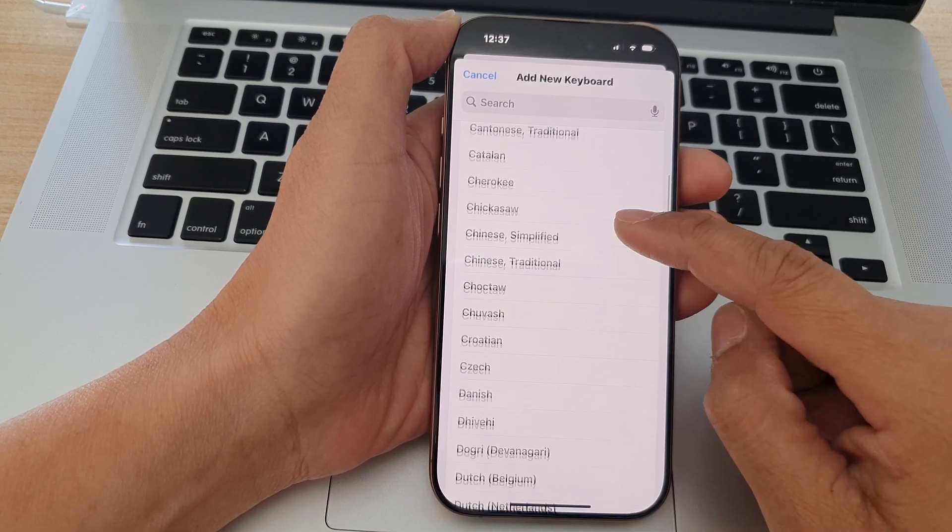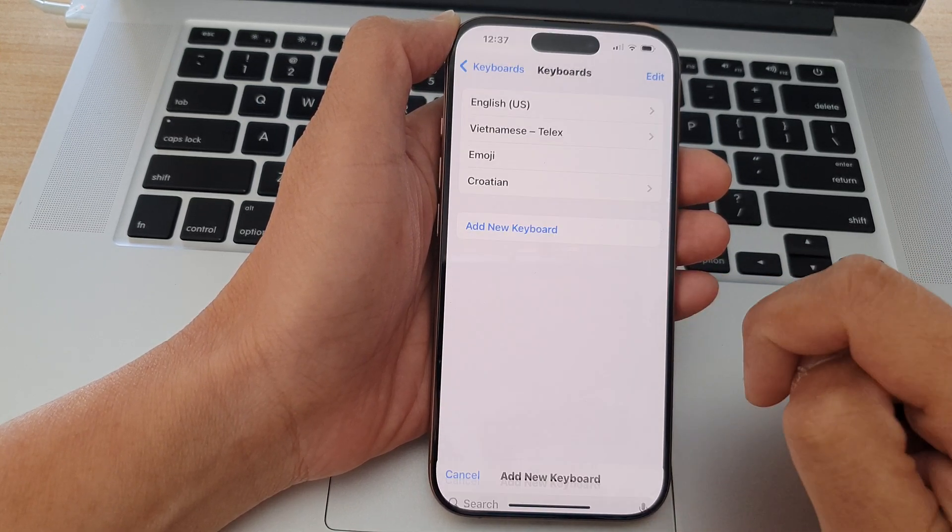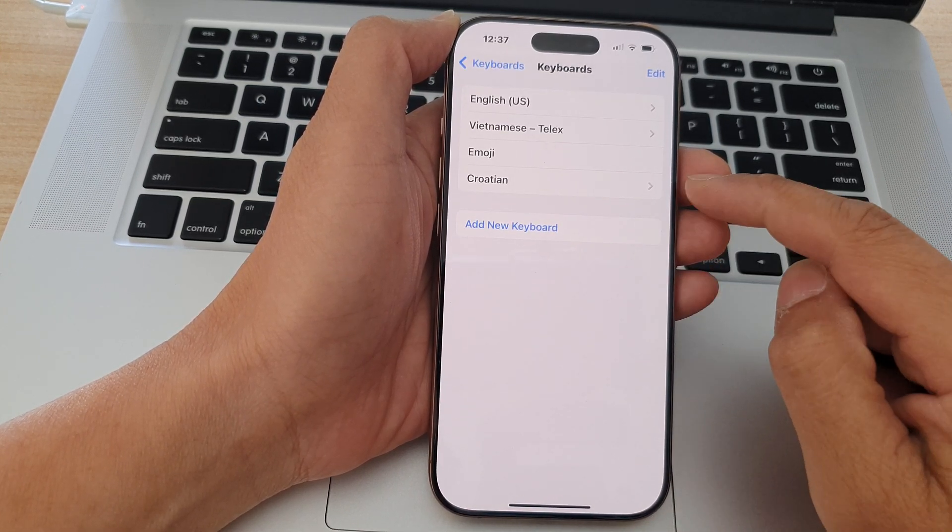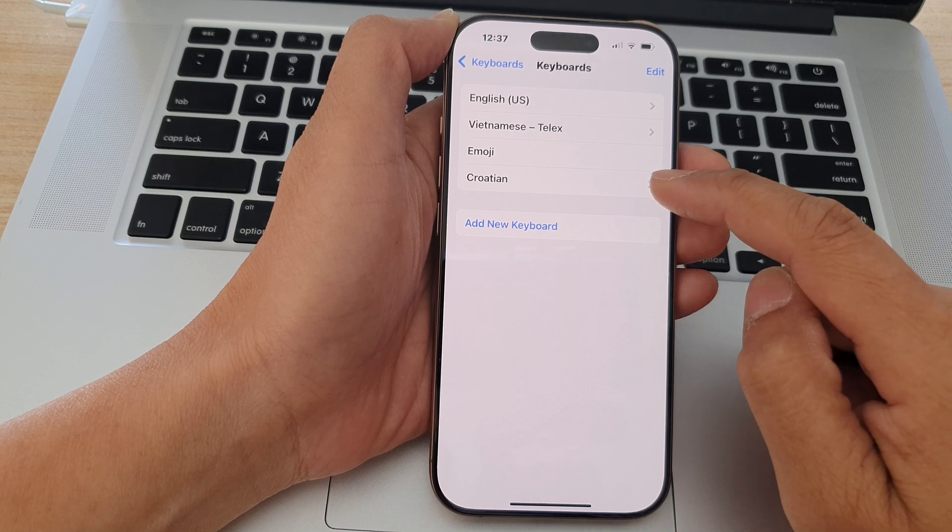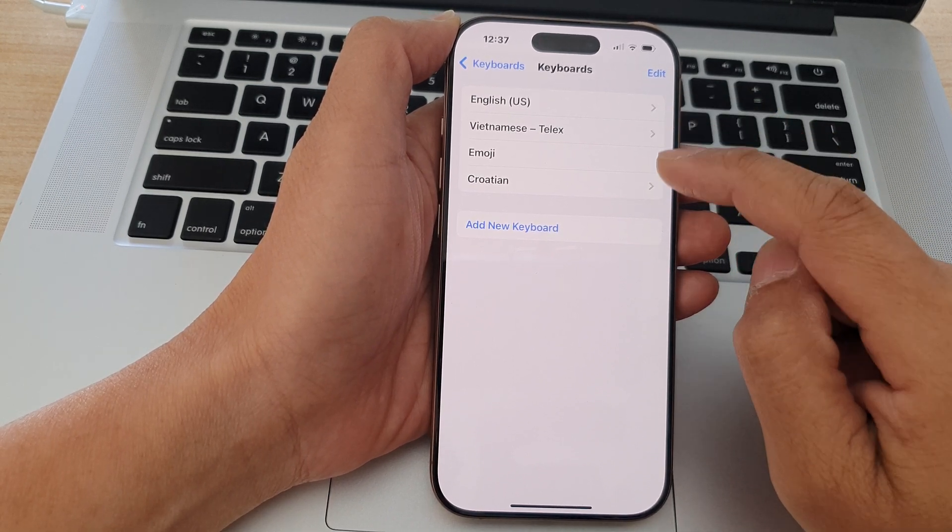For example, I can choose Croatian, and now you can see it is added to my list of keyboards.